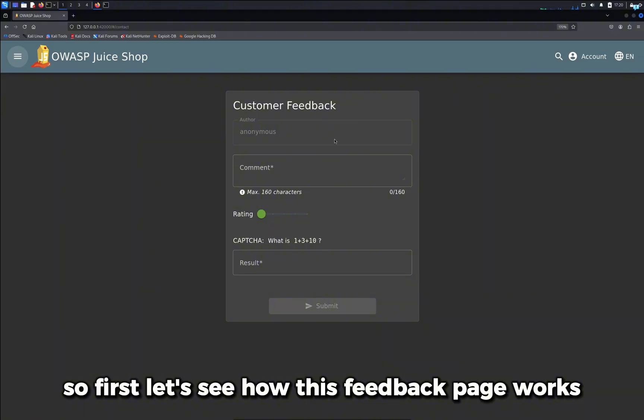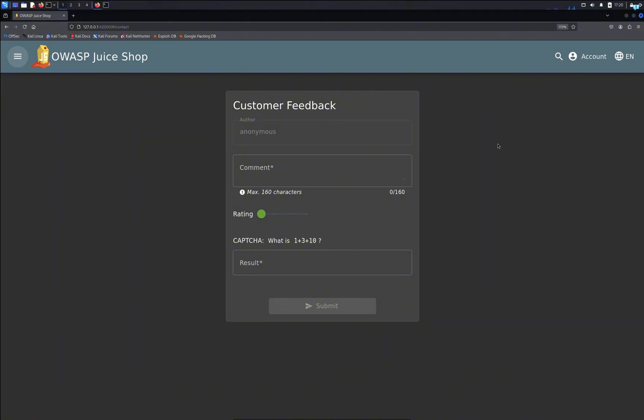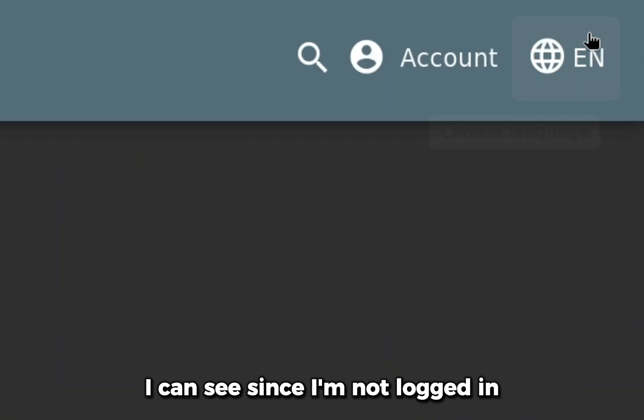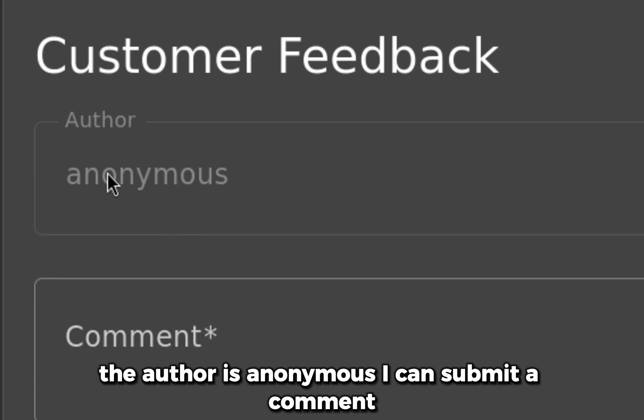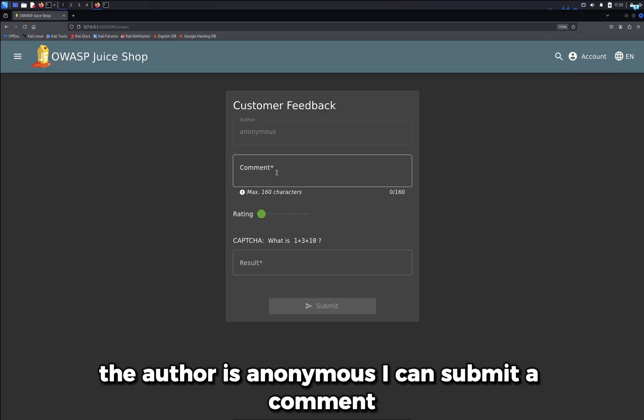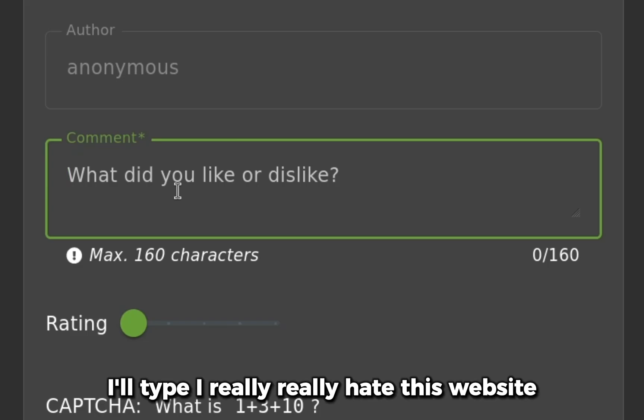First, let's see how this feedback page works. Since I'm not logged in, the author is anonymous. I can submit a comment. I'll type 'I really really hate this website.'